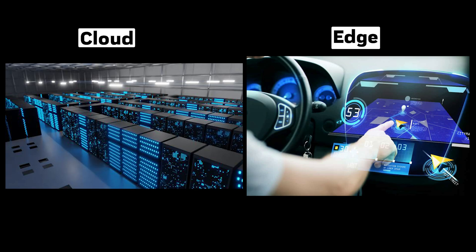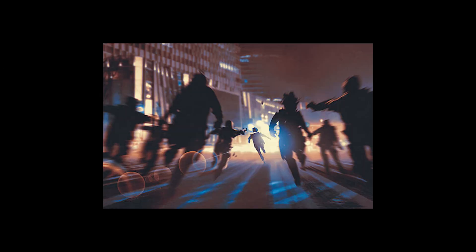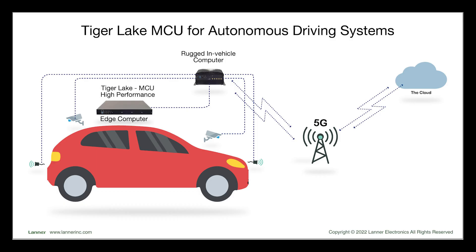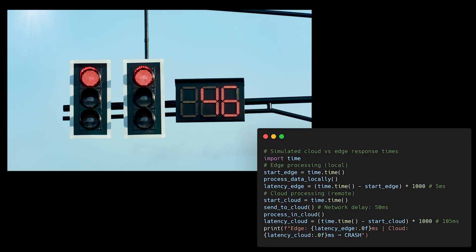Cloud deployment isn't always better than edge deployment. Context matters more than conventional wisdom here. While everyone seems to be rushing to put their models in the cloud, sometimes keeping inference close to the data source isn't just more efficient, it's absolutely necessary. Think about autonomous vehicles. They can't afford the latency of sending sensor data to the cloud and waiting for a response about whether to brake.